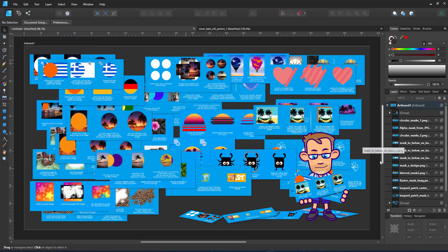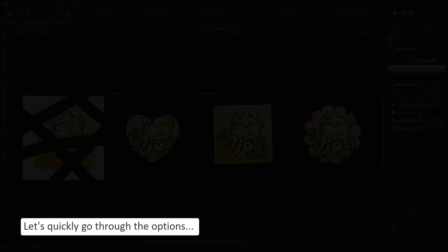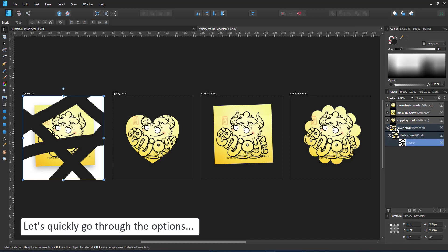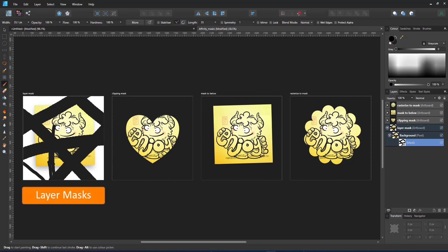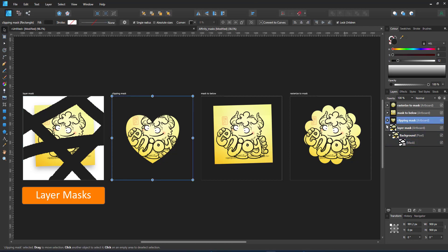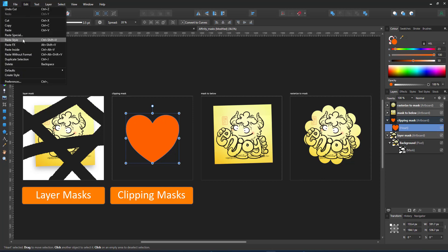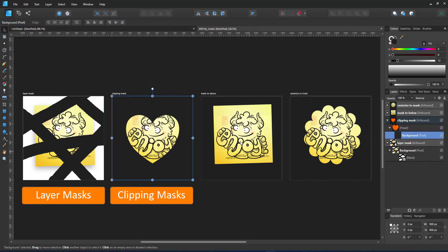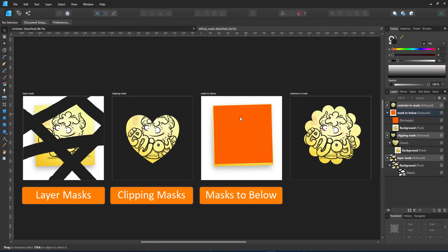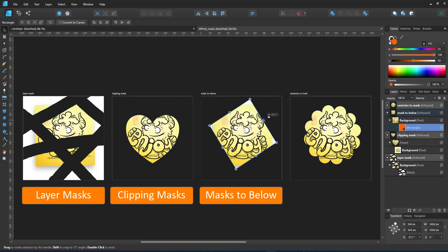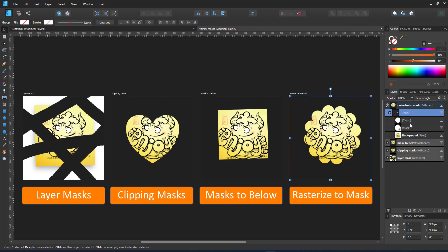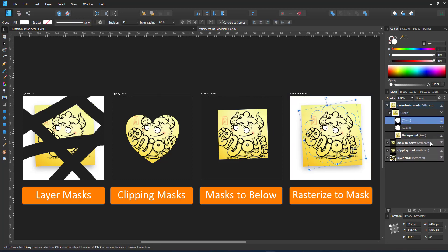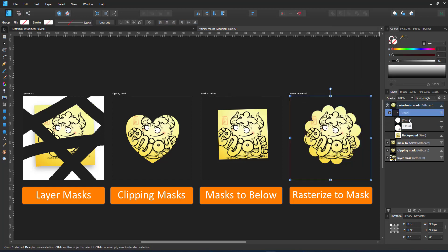Let's start with a quick overview of the options we have to clip and mask in Affinity Designer. First up, there is the layer mask. It's a raster image that defines the visibility. Then there are the clipping masks. The visible area is defined by a shape that the content is clipped into. Then we have the masks below. They work similar to the clipping mask. And lastly, there is the raster mask, where I take an image or a bitmap and rasterize it as a mask.